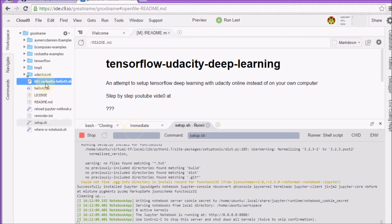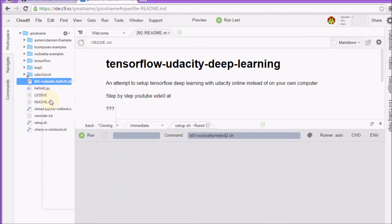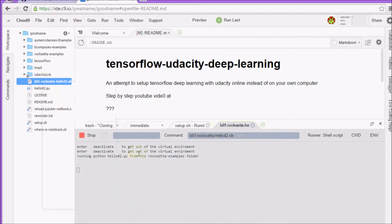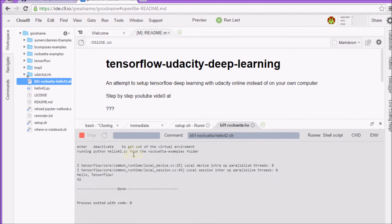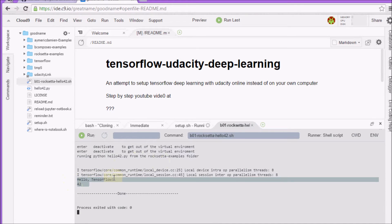So, any of the files that say Rock Setup, you can right-click, run. Then, they'll open up a new terminal and it runs the Python program. There you go. TensorFlow is working. Well, this part of it is working.